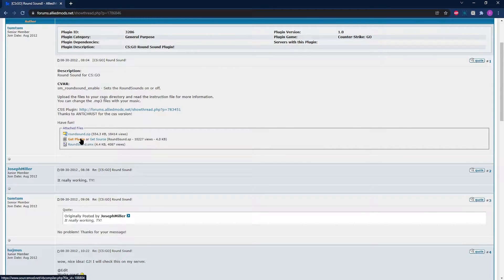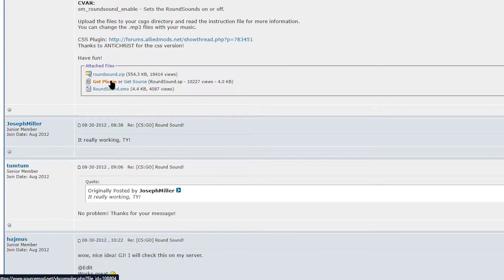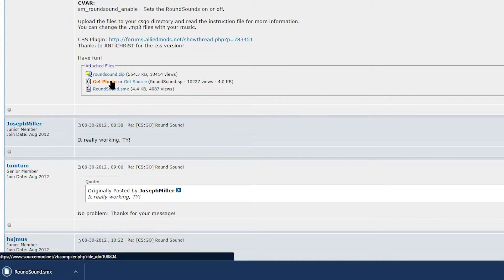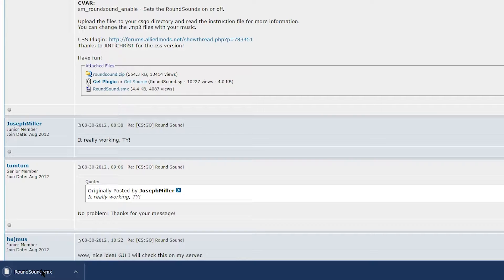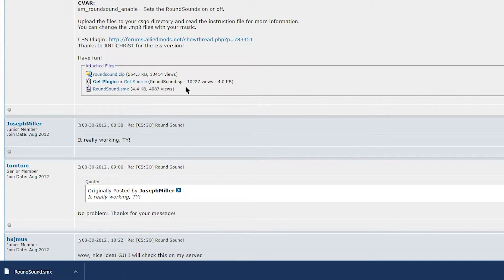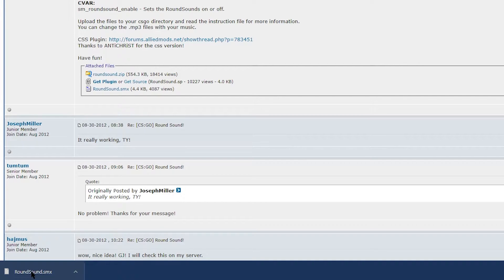Then all you need to do is find where the download is. It should say something like Get Plugin or Get Source, and make sure to Get Plugin. Then go ahead and get that file to a folder you can easily locate later on, or just put it on some place like your desktop.